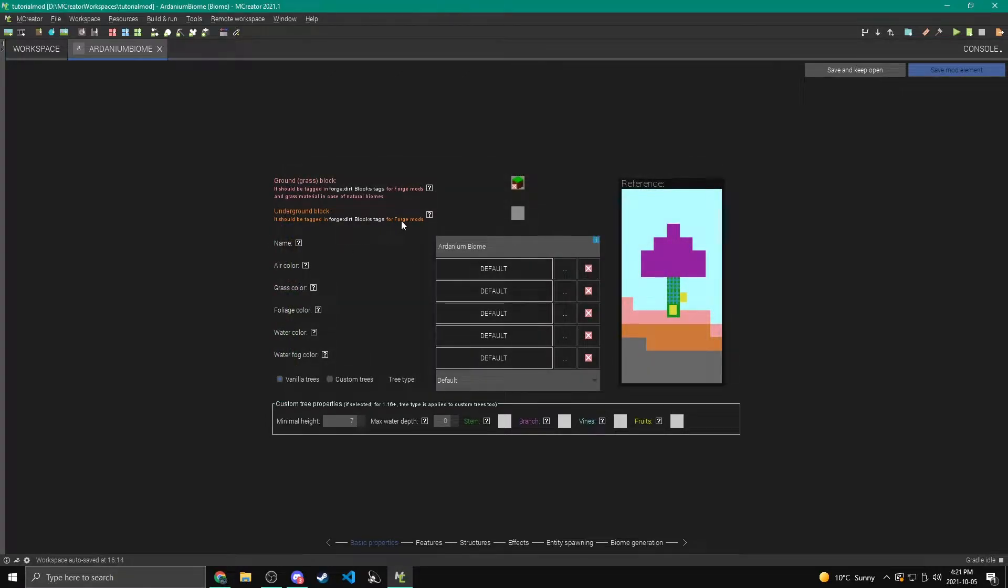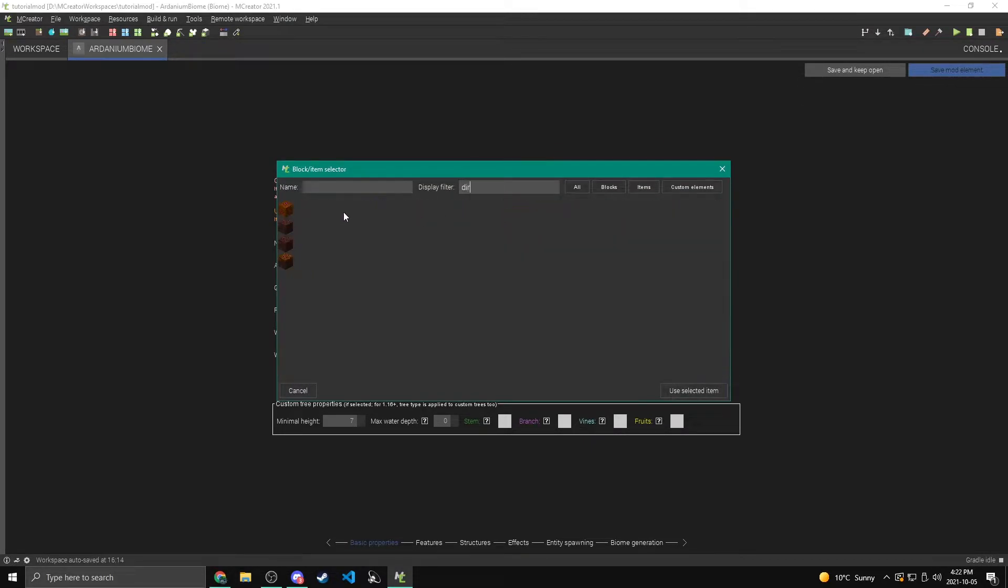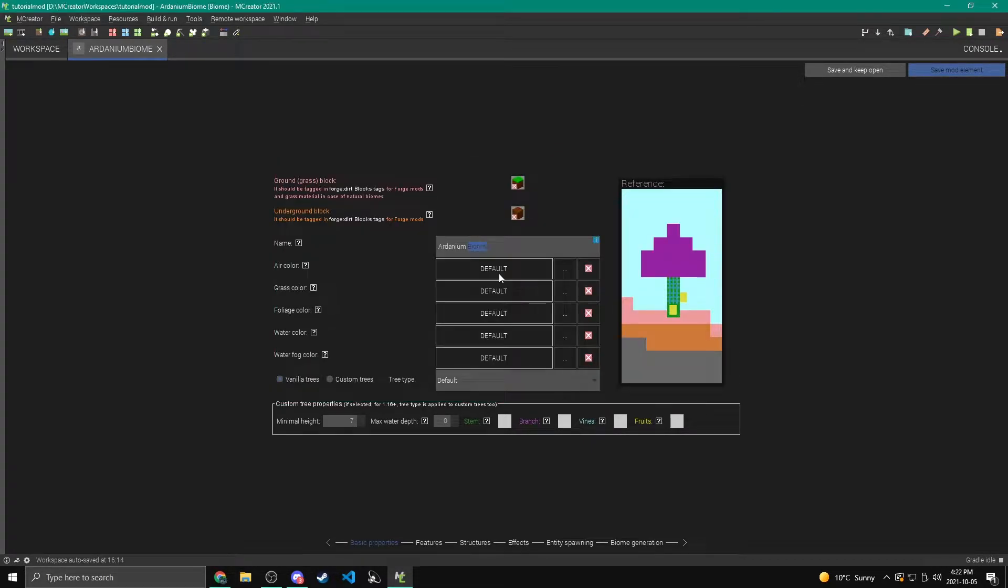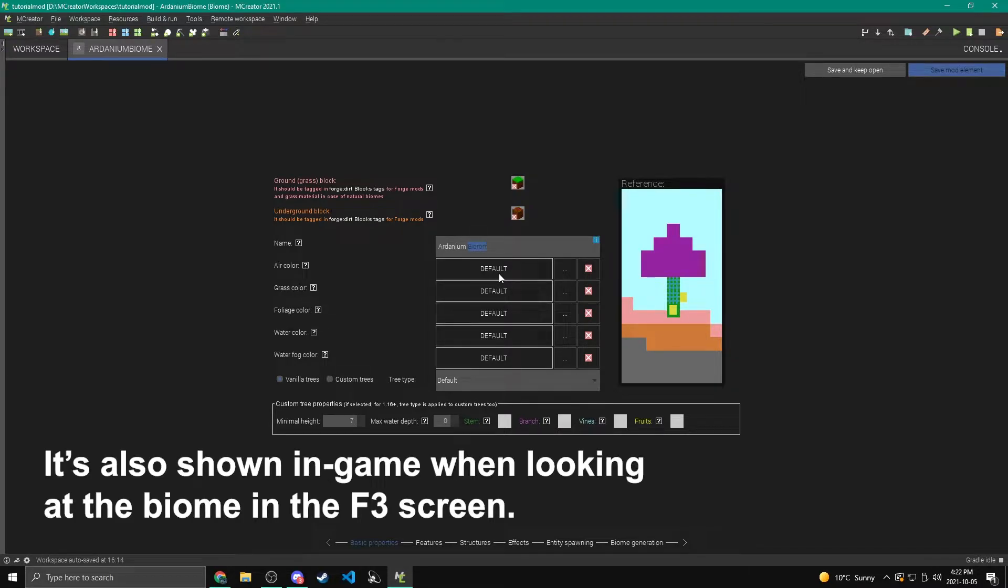And then the underground block is what shows up underground. So I'm going to make this my dirt. Now the name, this will show up in game sometimes if you're using other mods that show the names of biomes. I don't think it's ever seen in vanilla, but I'm just going to leave it like this at the ardanium biome.